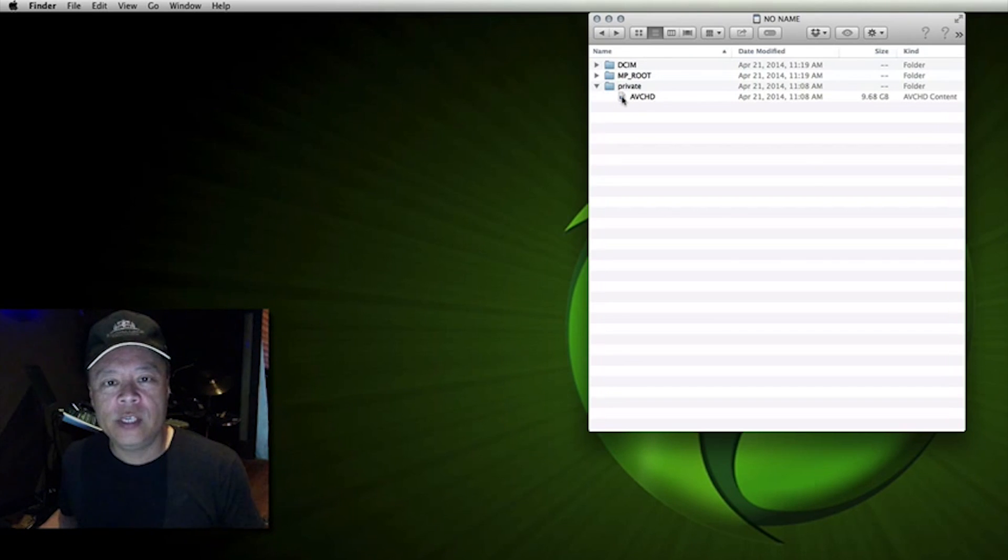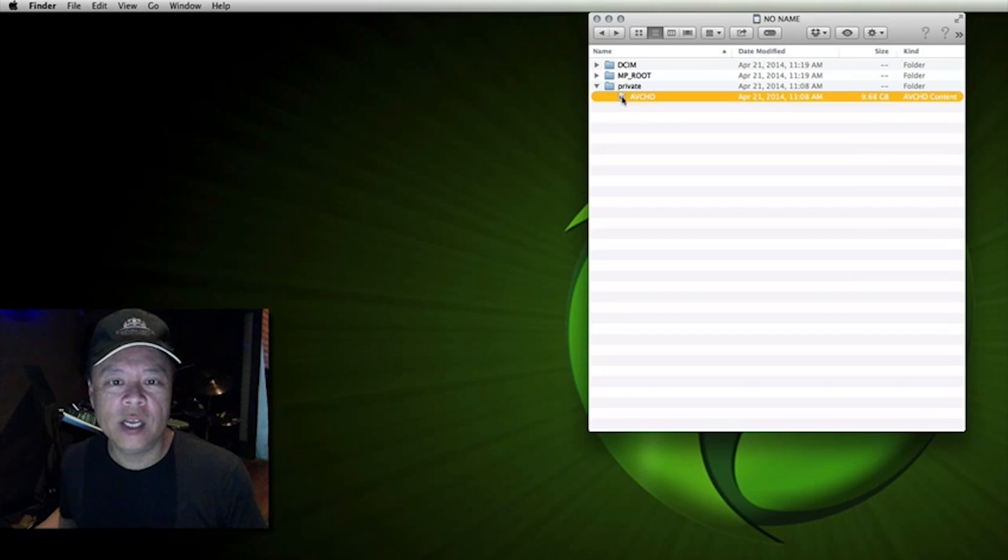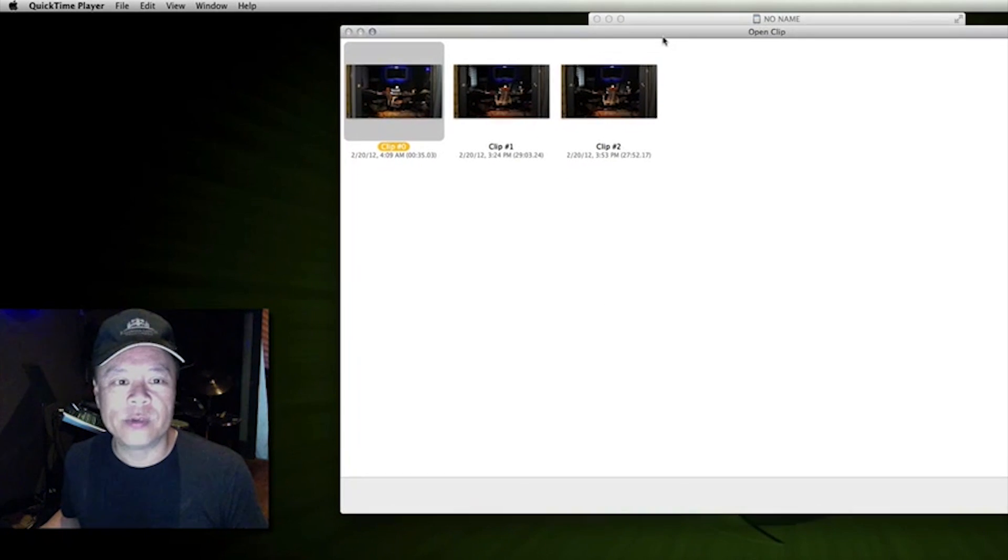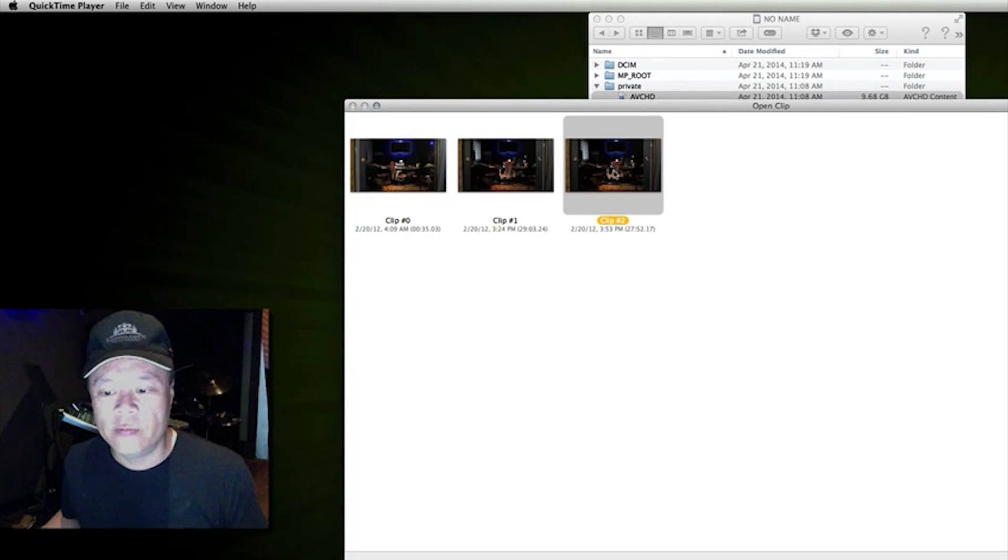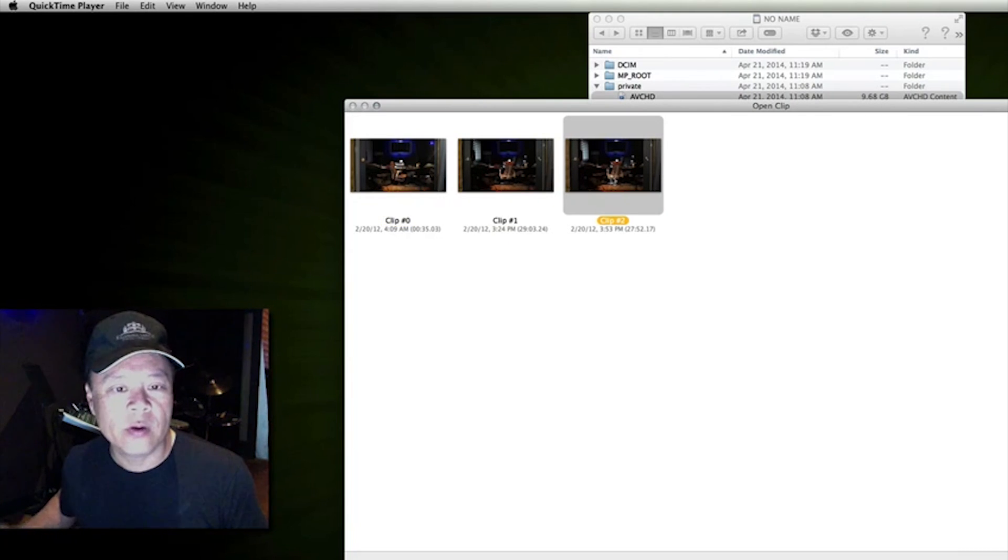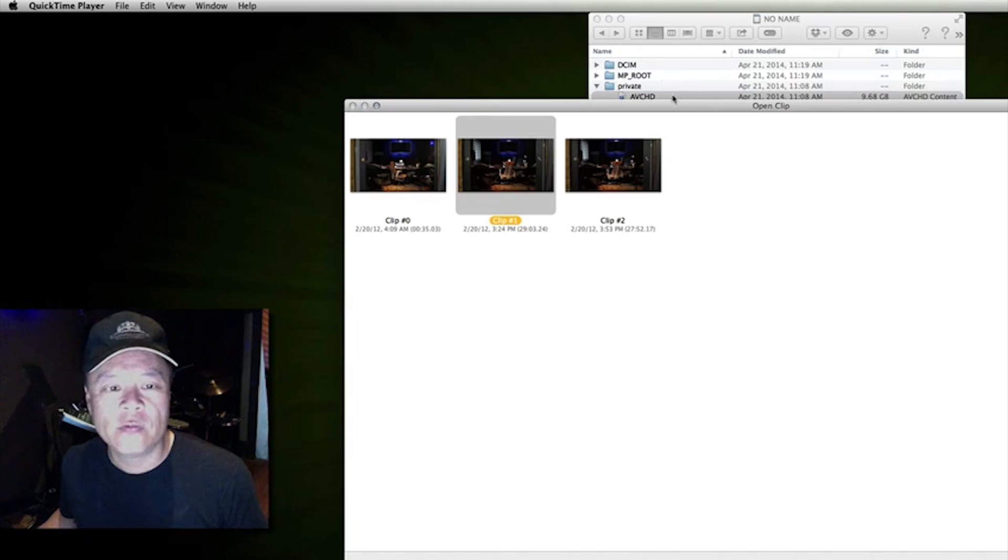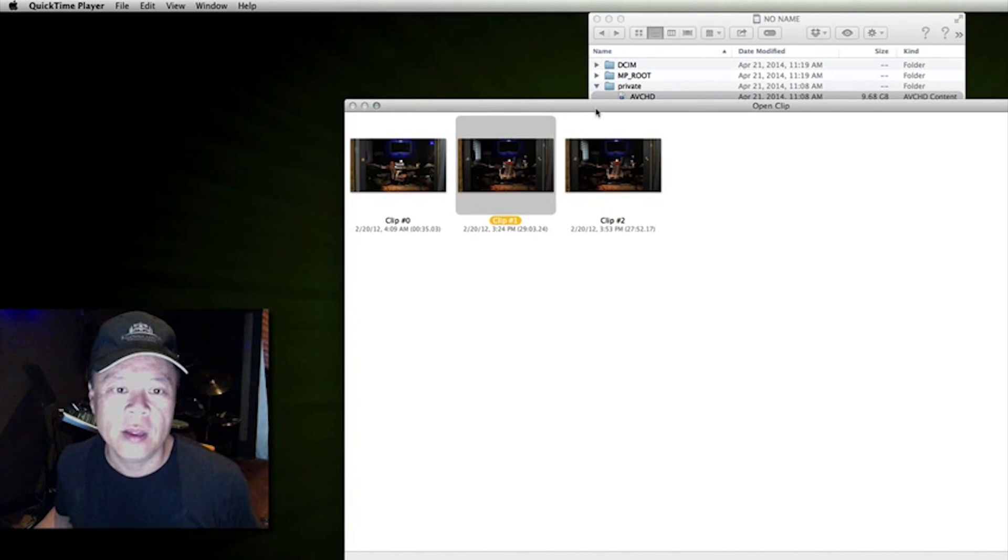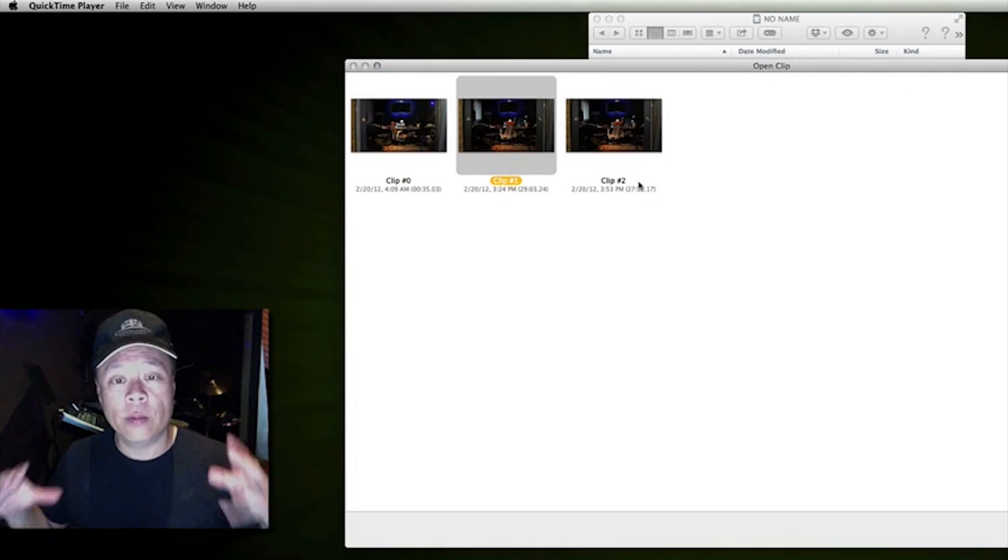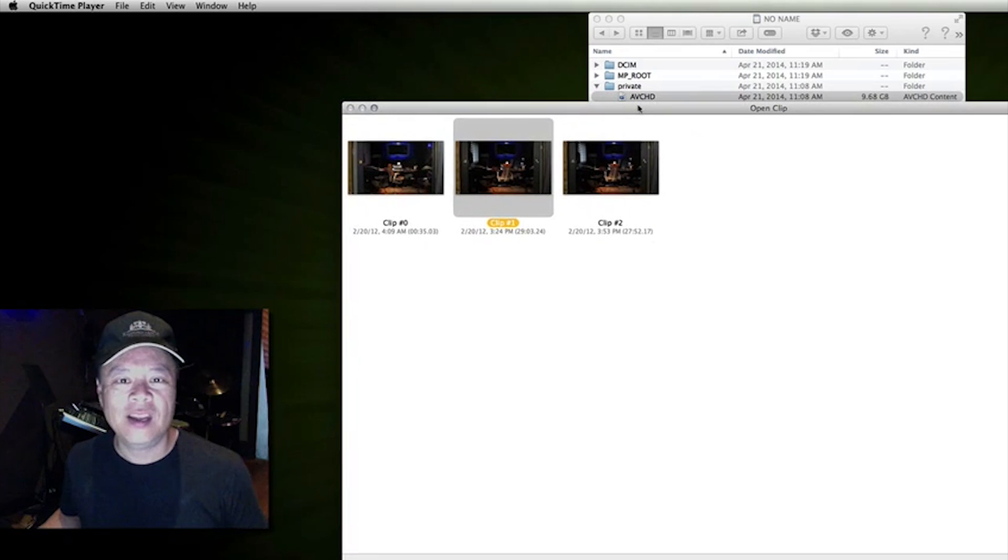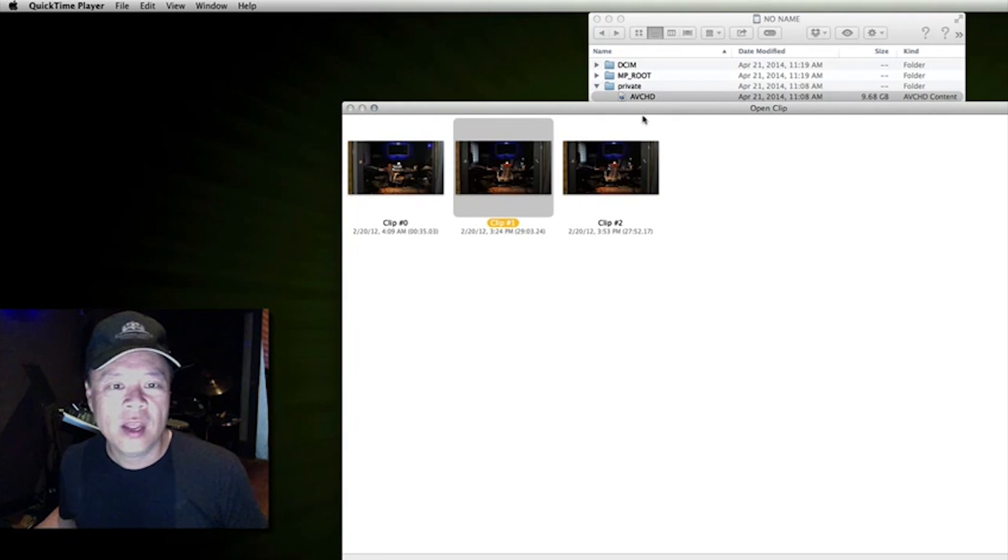But inside this private to make even more confusing is a single folder called AVCHD and it says AVCHD content. Inside this AVCHD file a single file contains multiple high-definition clips. So you can't discard one single clip individually. If I hit the delete button right now nothing happens. I can't drag anything to the trash can. I can't copy any of these folders onto my desktop.